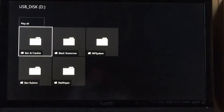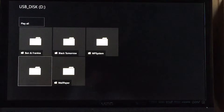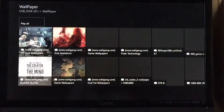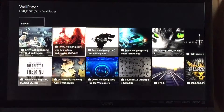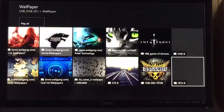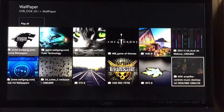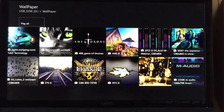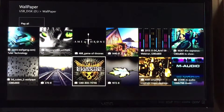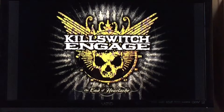Just hold the Xbox button to get to it, go to USB. Anyway, let's go to wallpaper — let's pick one. Let's do the Kill Switch one.